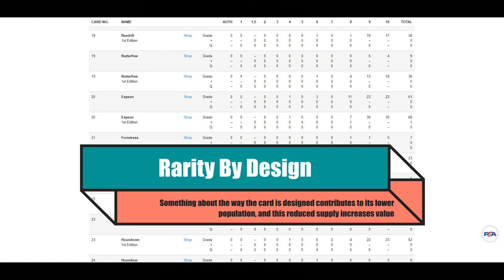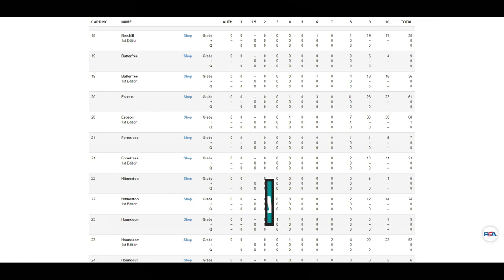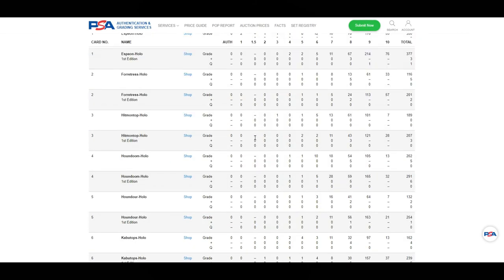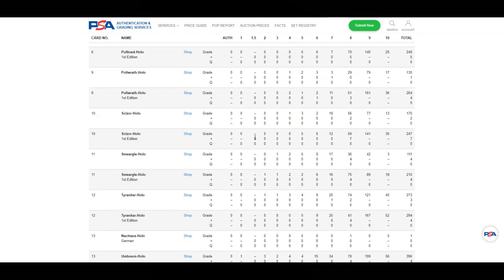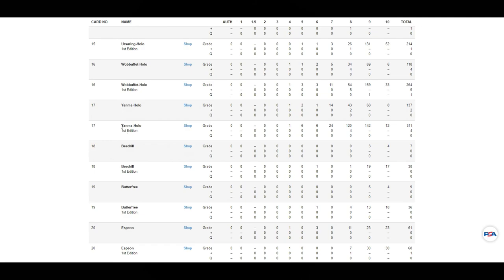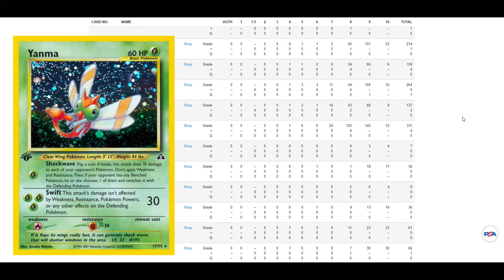That brings us to our second type of rarity: rarity by design. This can be defined as a Pokemon card being exceptionally rare because of the design of the card. I wanted to break this into two logical subsets. The first is print. To explore that, let's go all the way back to 2001's Neo Discovery. Neo Discovery is not the most popular Neo set, but it has some really interesting cards that tell us quite a bit about rarity by print design.